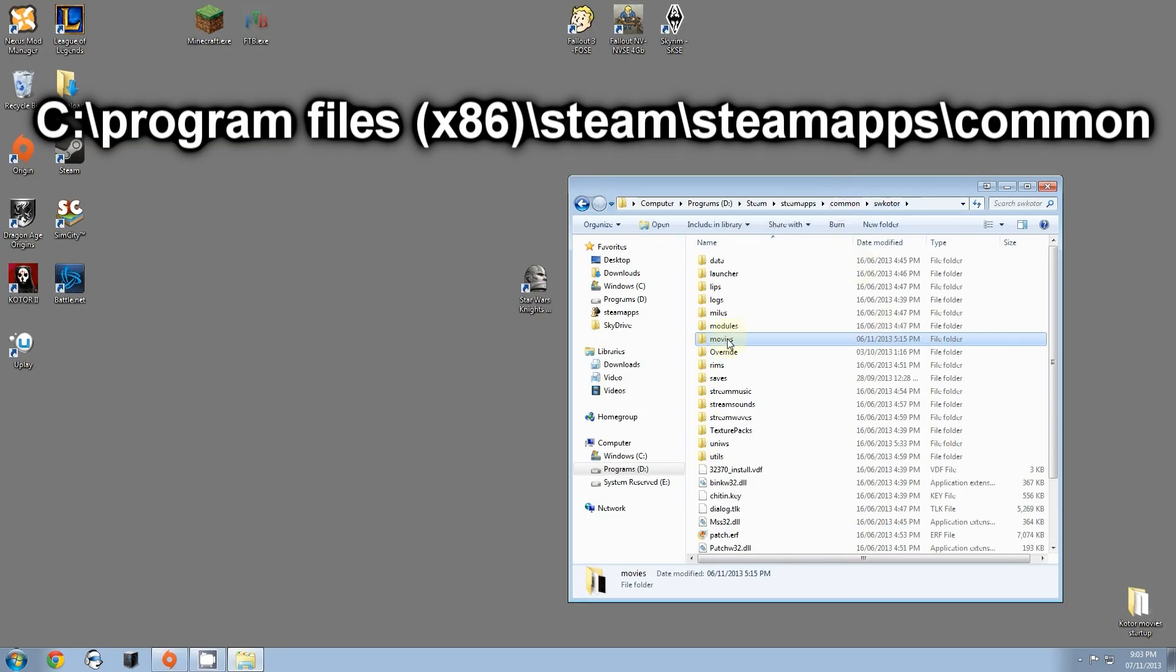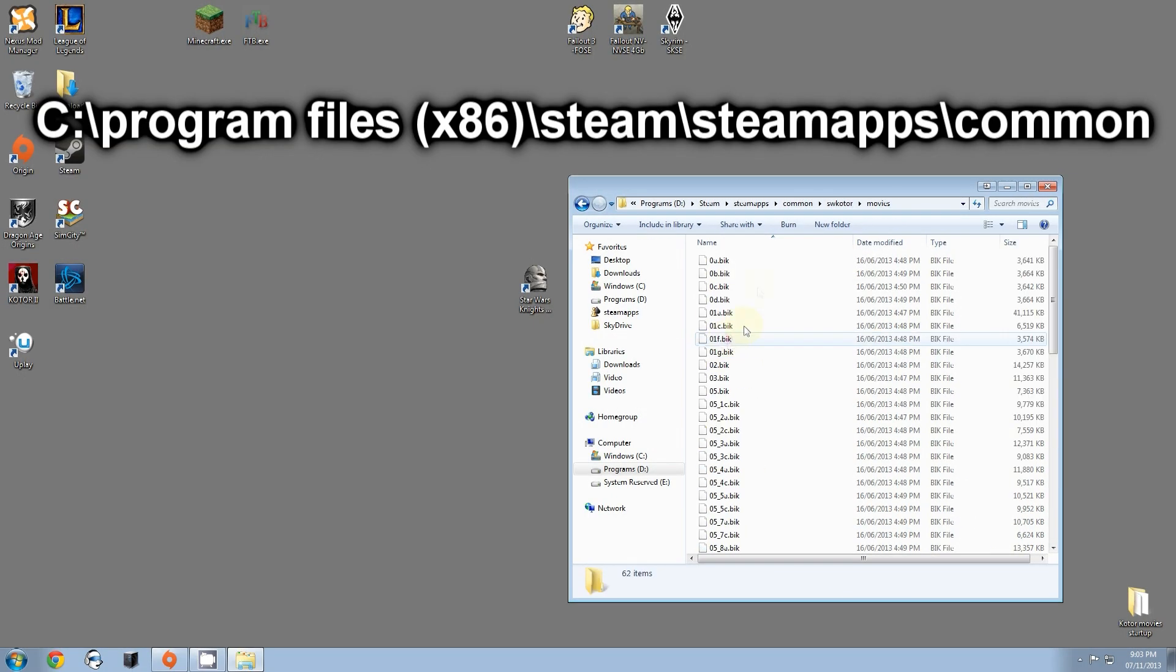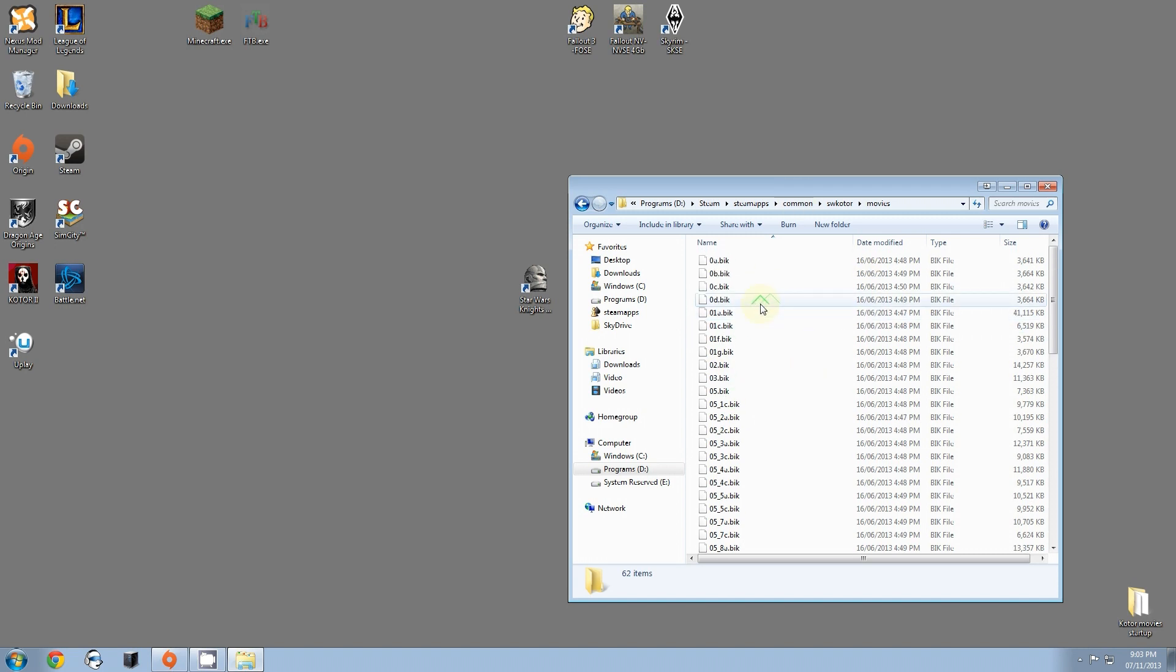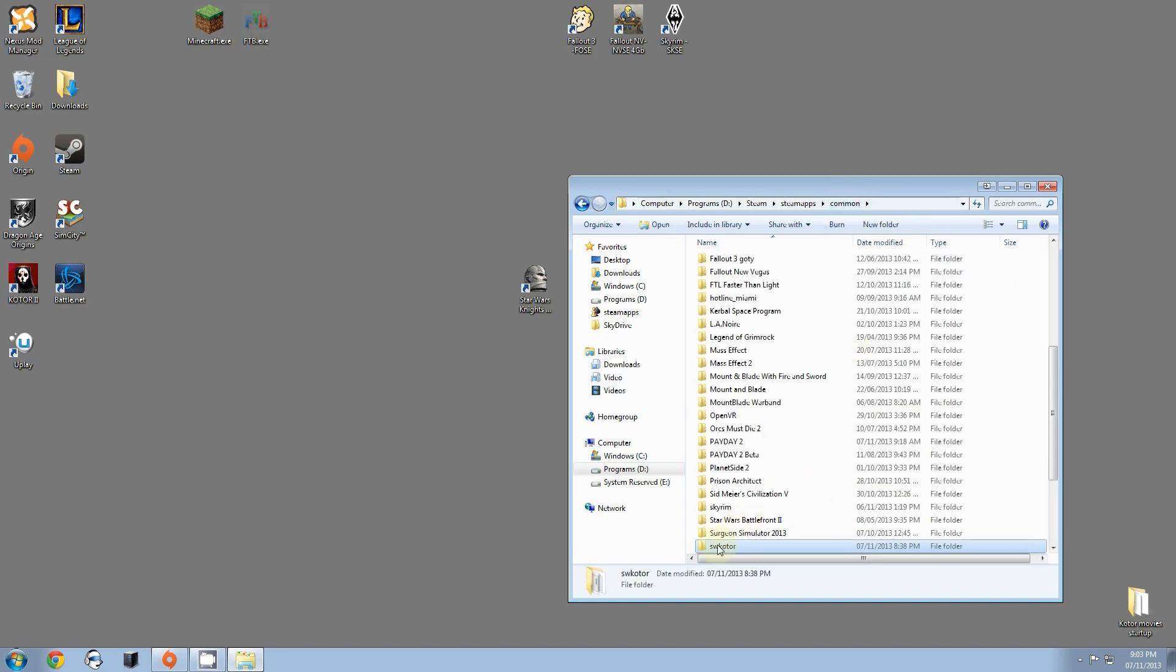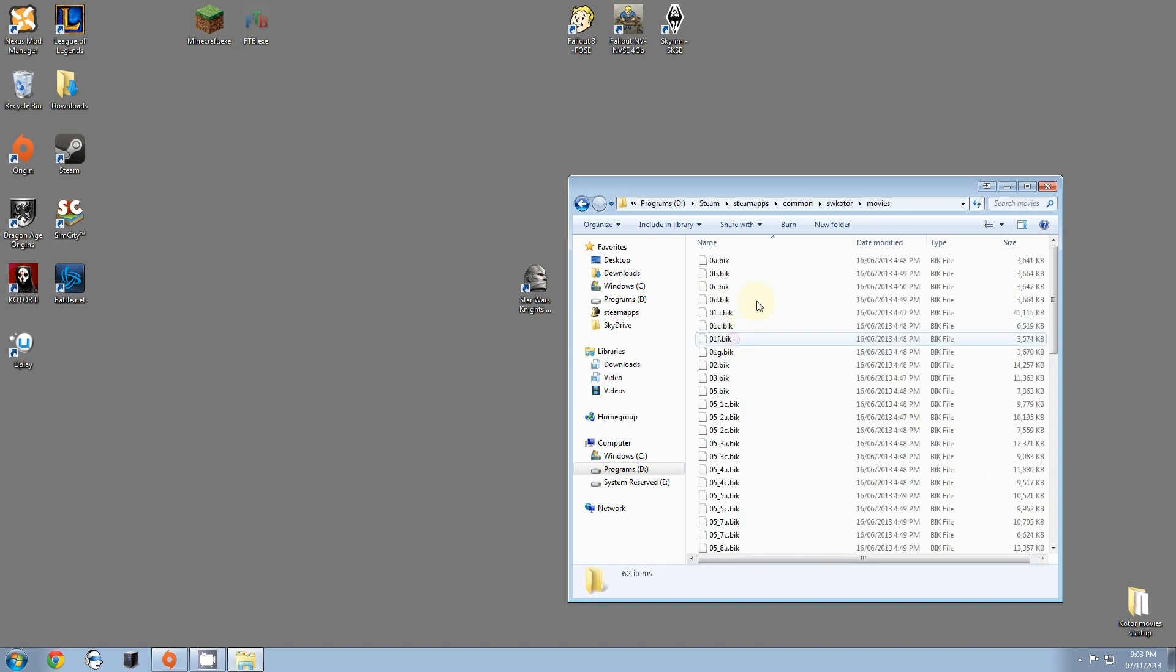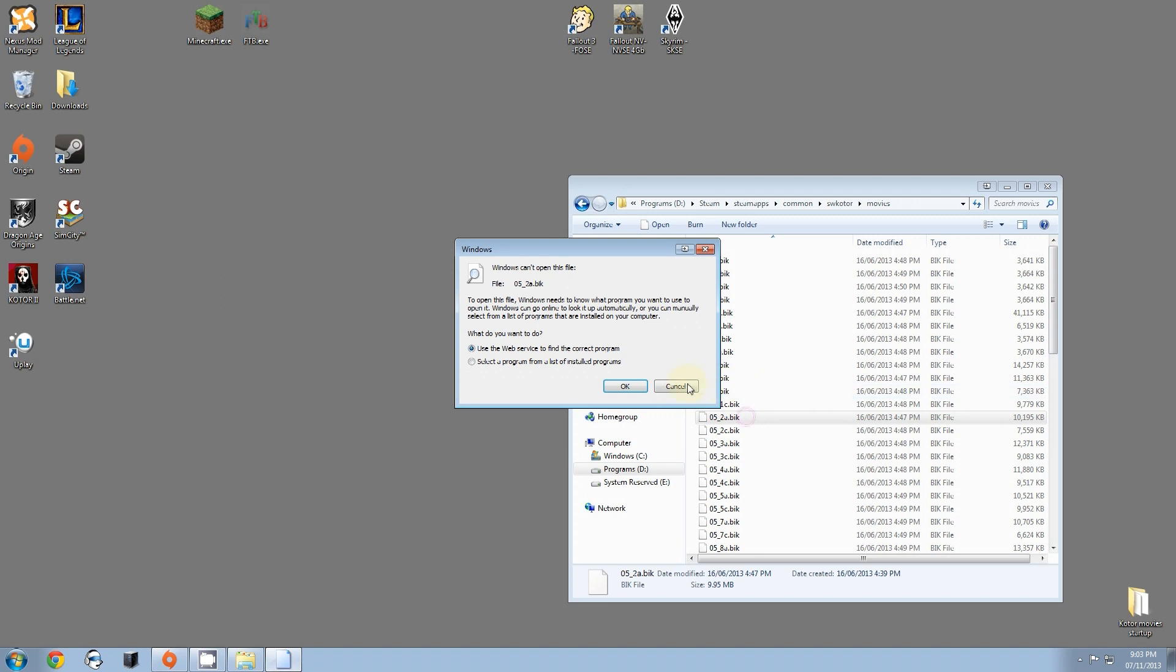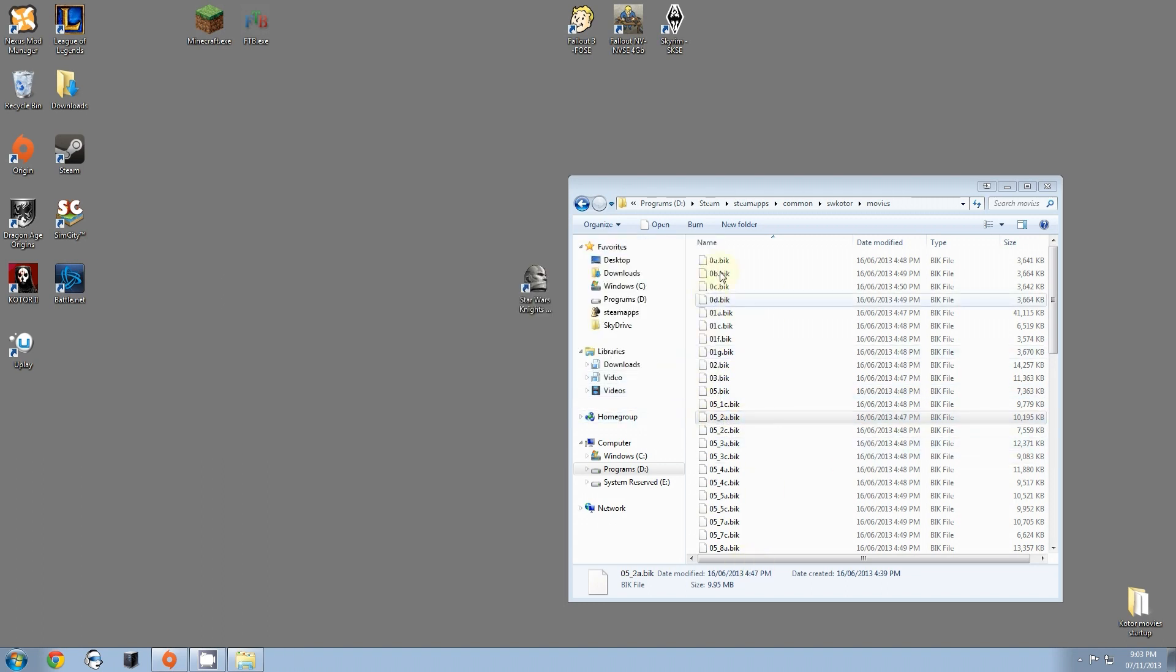Once here, you go into this folder called Movies and it's going to have all these .bic files. Now, if you don't see the .bic, you're in the right place just as long as it's this SWKOTOR Movies. Now, you'll see all these. If I click on them, nothing happens. Unfortunately, I can't play them. But these are the game's cutscenes. Now, what you're going to need to do is convert these into an MP4.